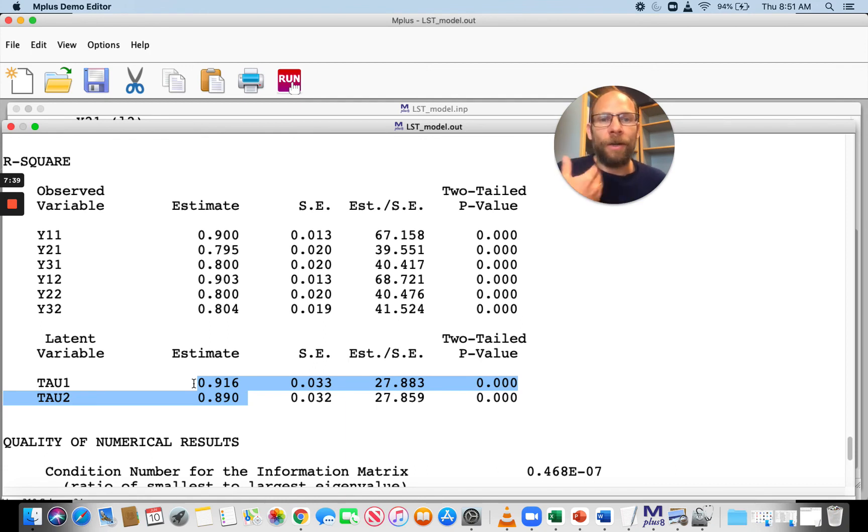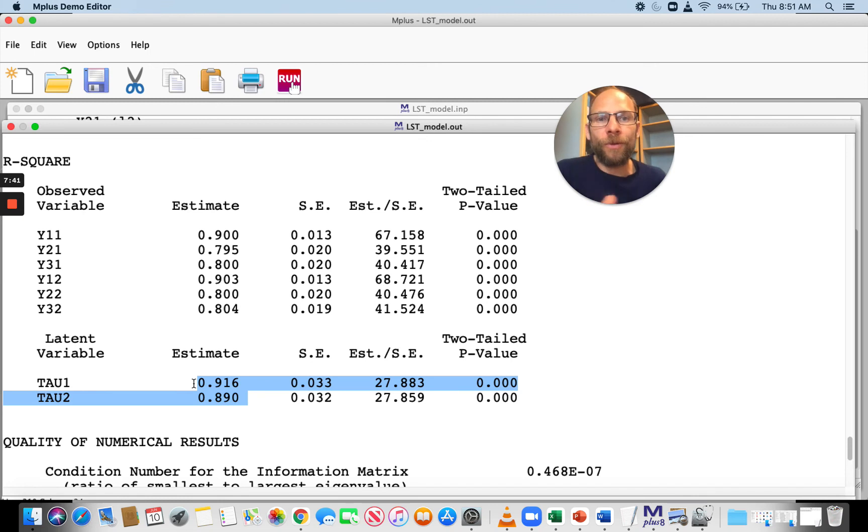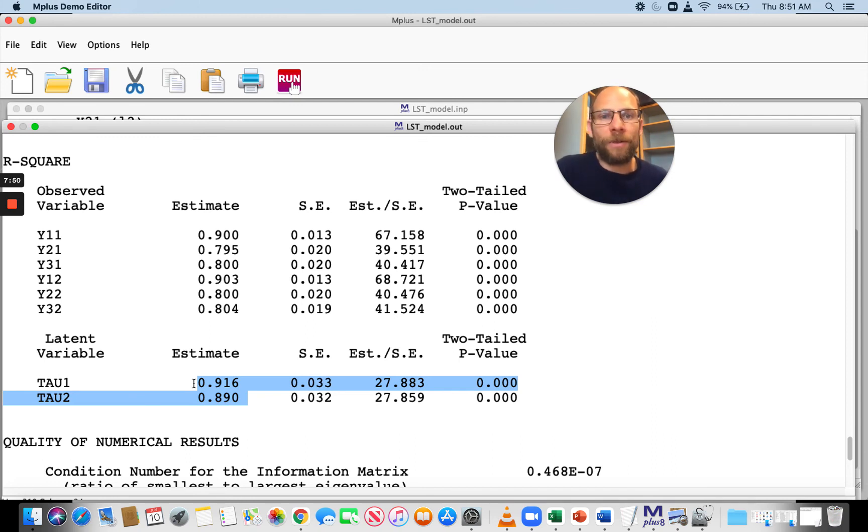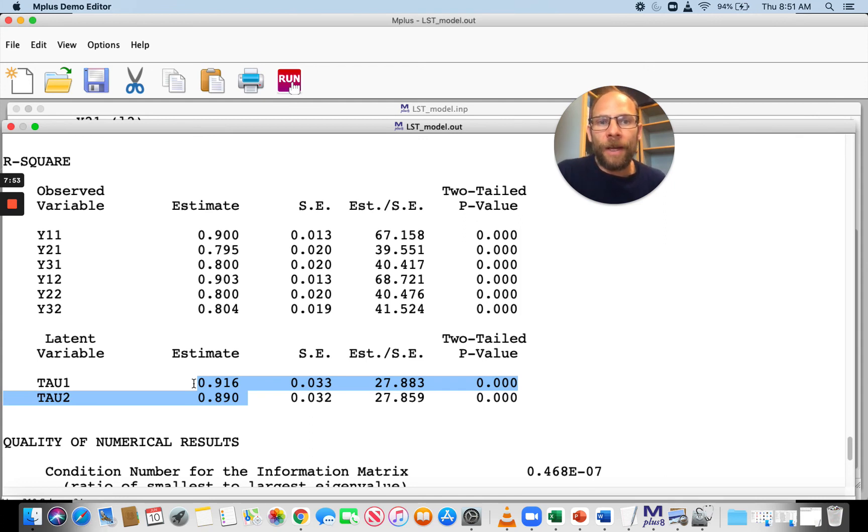Only about 10% of the true score variance here is situation variance. This points to a construct that does not depend very much on situational influences.